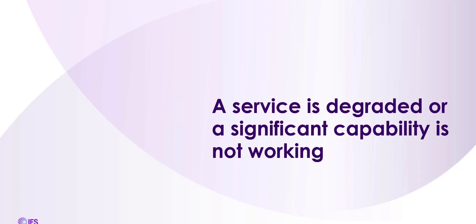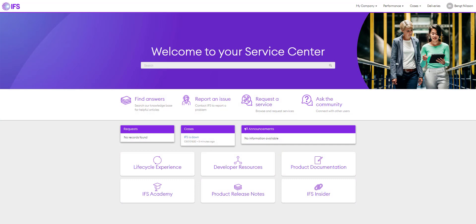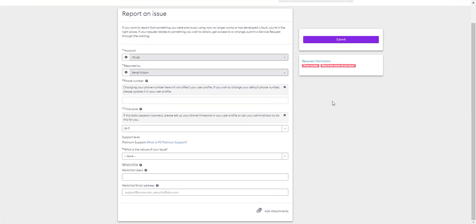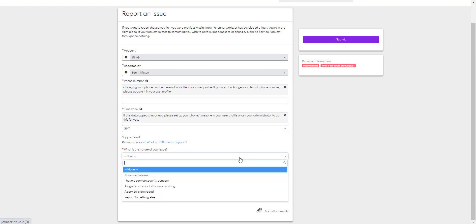A service is degraded or a significant capability is not working. There are two additional options. A significant capability is not working or a service is degraded. From the home page, select report an issue. Both of these forms are available in the nature of your issue. You should select a service is degraded when a service is very slow for multiple users, and you should use a significant capability is not working when a service is partly offline.